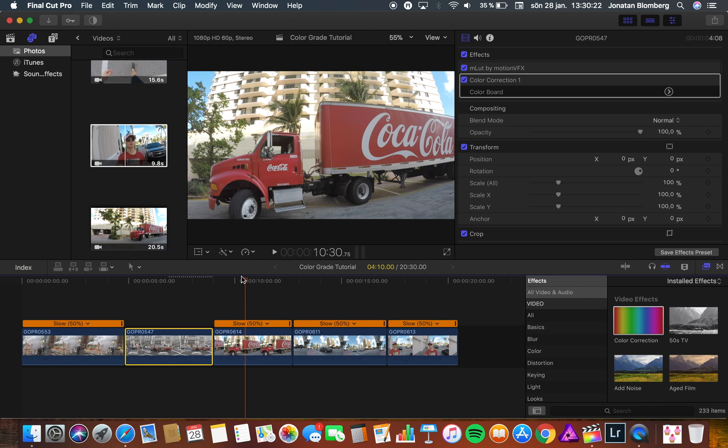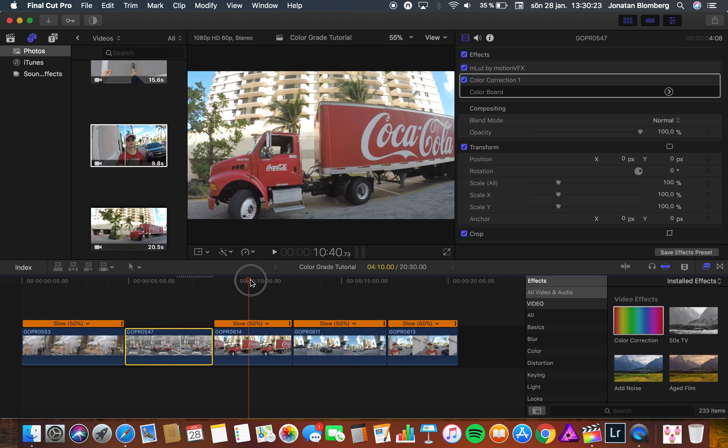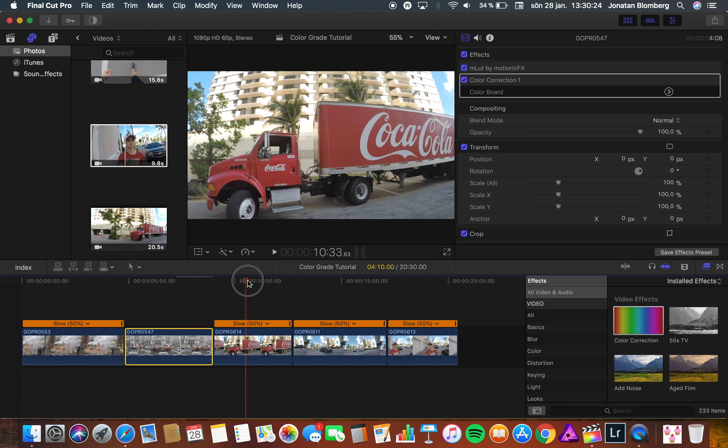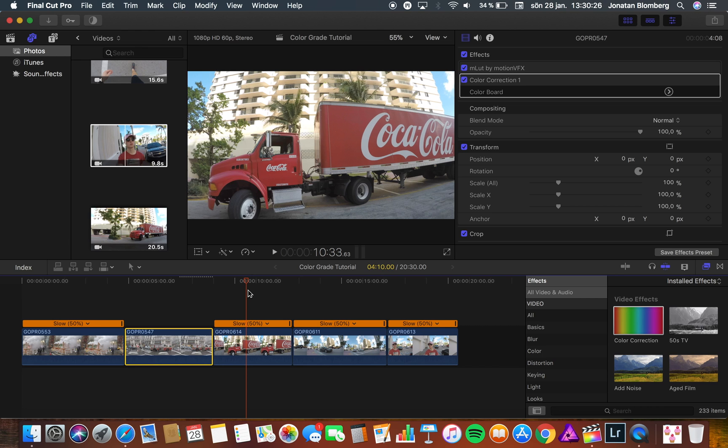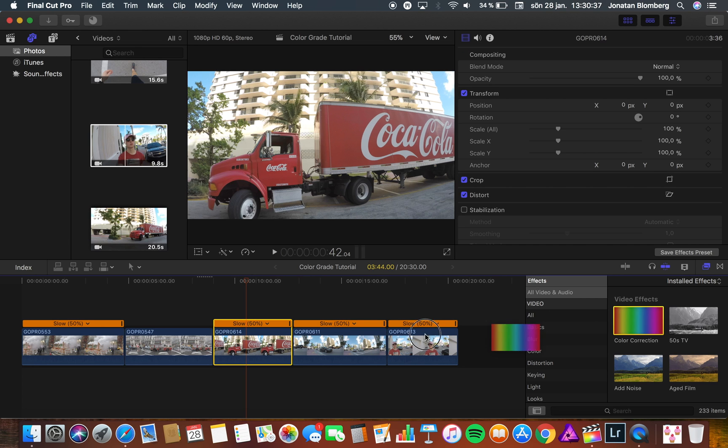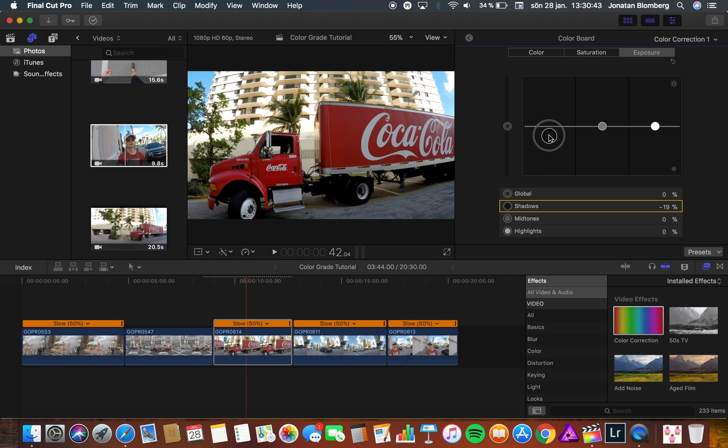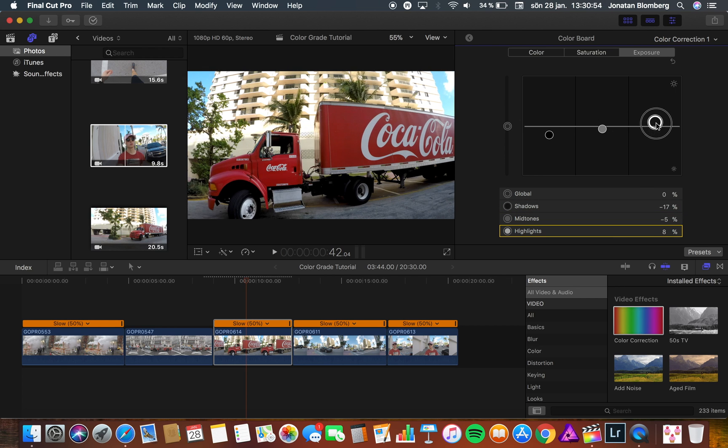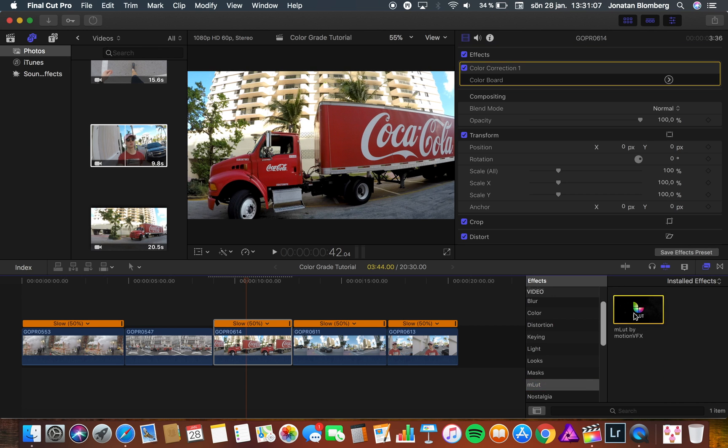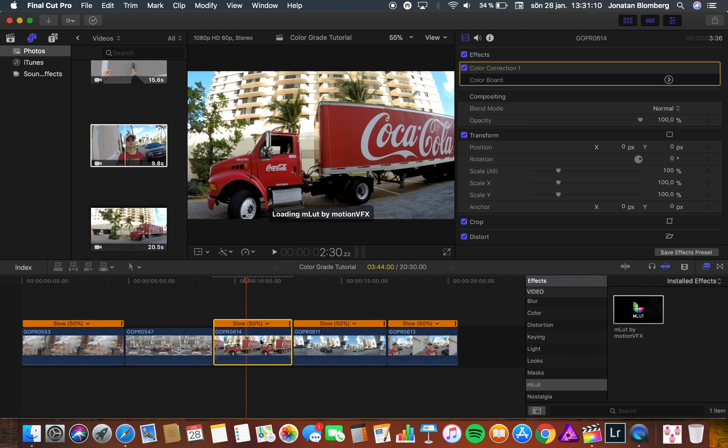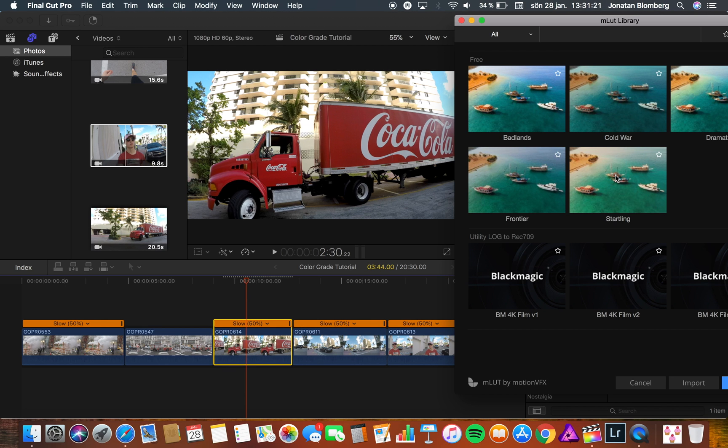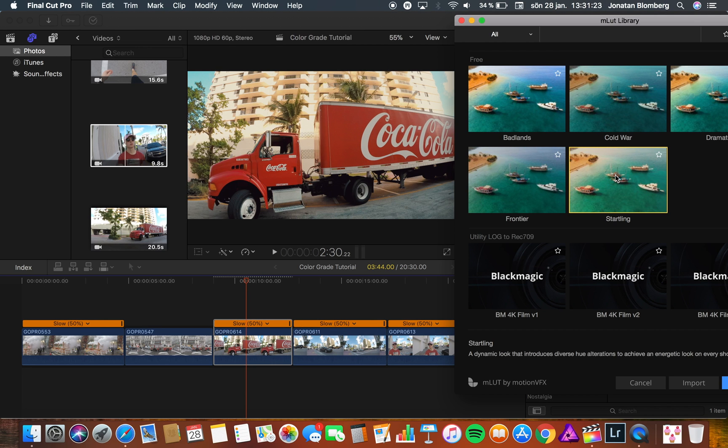Now I'm going to add some color correction and color grade to a video from Miami so we can use some other colors. Like the last time I add a color correction. I bring down the shadows to the level I want and I mix with the midtones and the highlights. Now I add the MLUT plugin again.